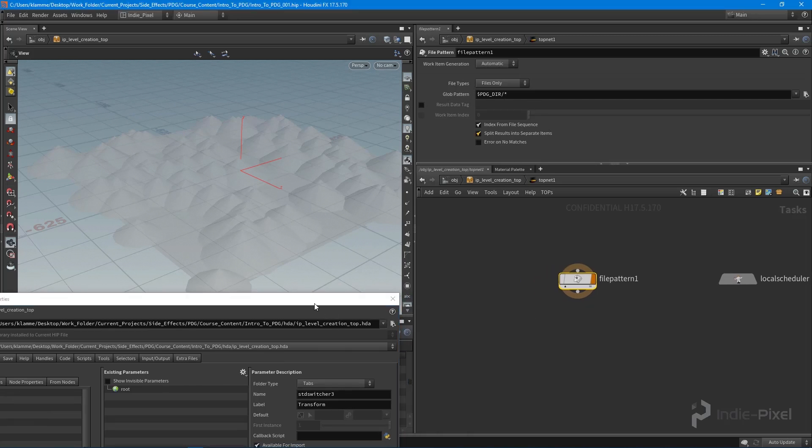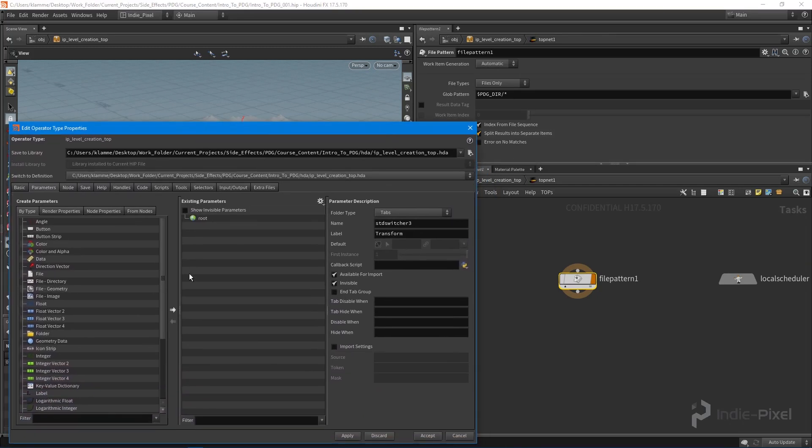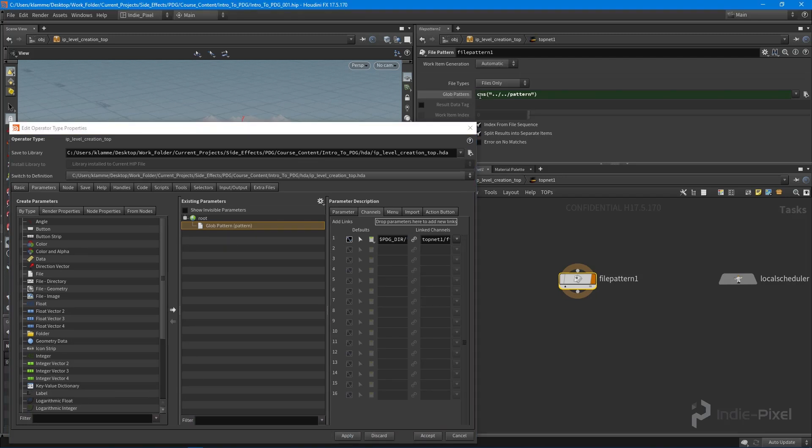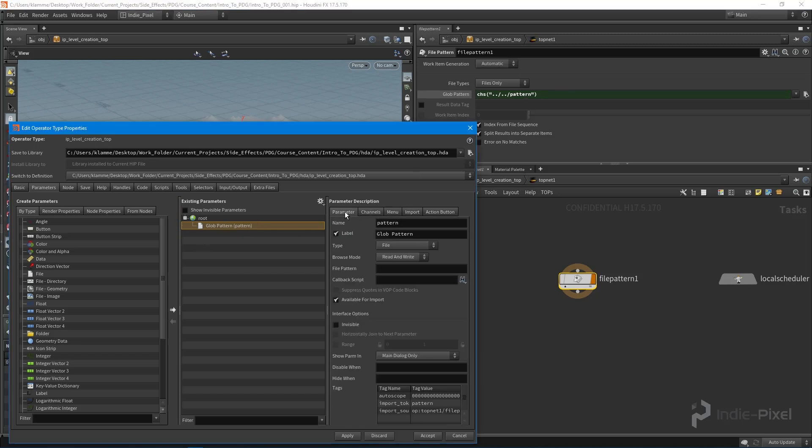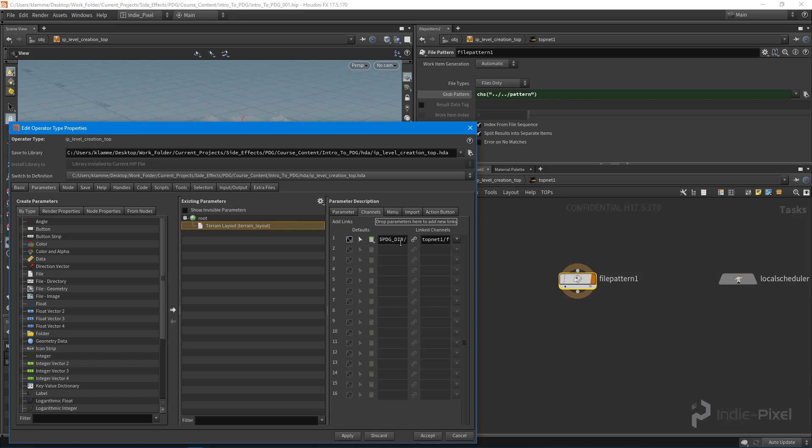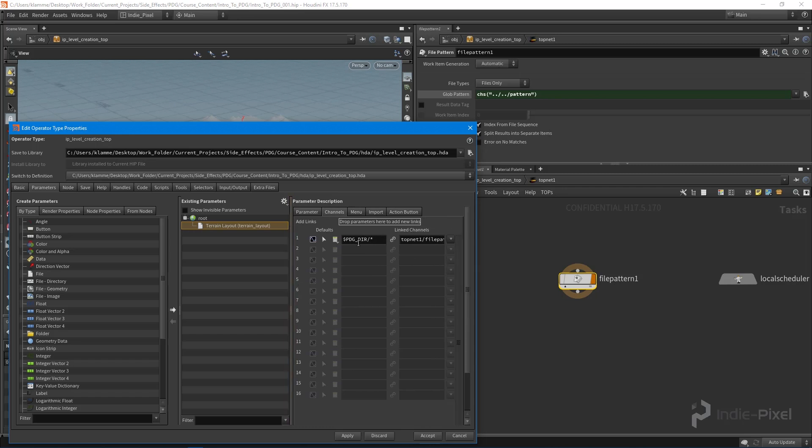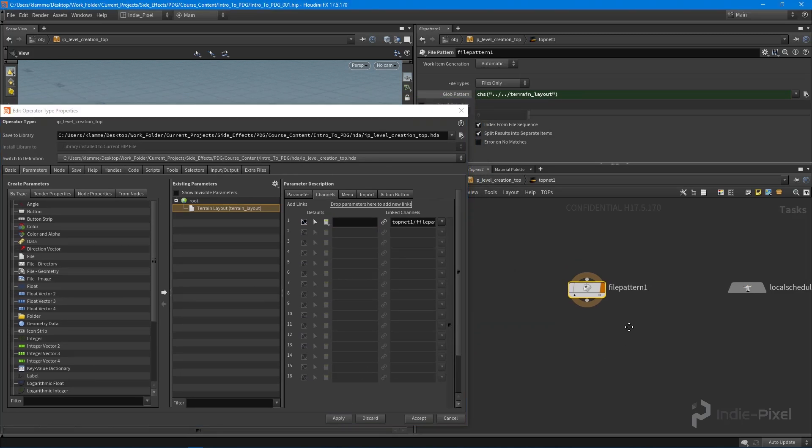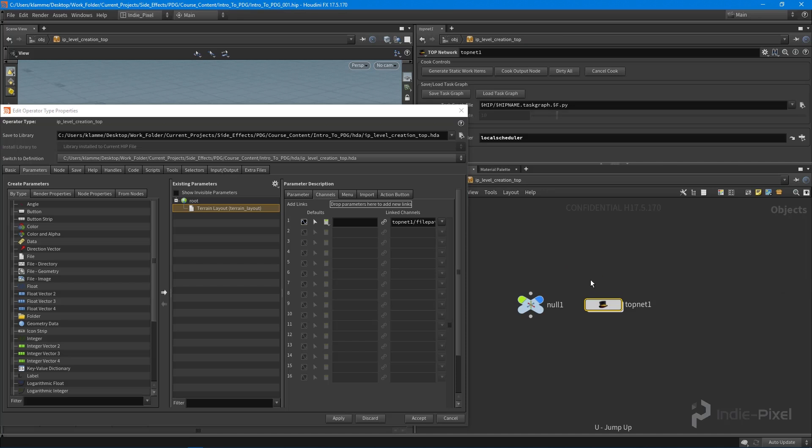We want to promote that up to our HDA, so let's just do the Alt middle mouse click. There we go. Hit apply, and now you can see it's set to this CHS pattern, and that's this property or parameter right here. What I'm going to do is I'm just going to call this my terrain layout, or let's call this terrain_layout. The default currently is set to the PDG directory—now this PDG directory is the same as our project path. It's currently set to our project path and I just want to empty it out. I'm going to apply, that way we can go back and assign it whatever we want.